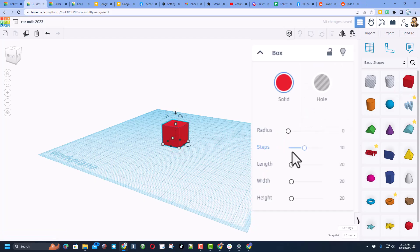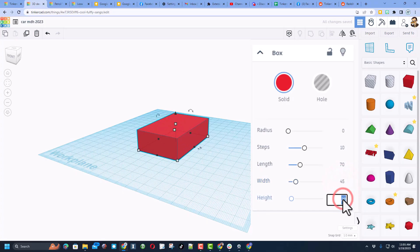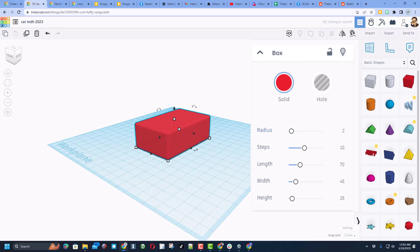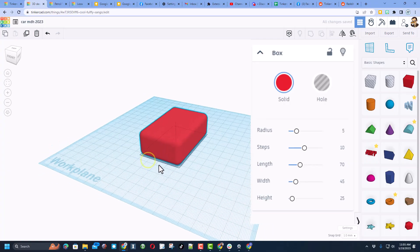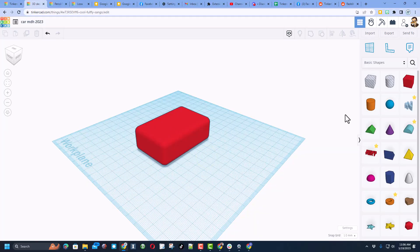We're going to start by bringing out a cube, setting it on the work plane, and changing its measurements. I'm going to make the length 70, the width 45, and set the height to 25. This is just going to be a fun little car. I want to set the radius to five — that makes it a little rounded and I think that's going to be a cooler car.